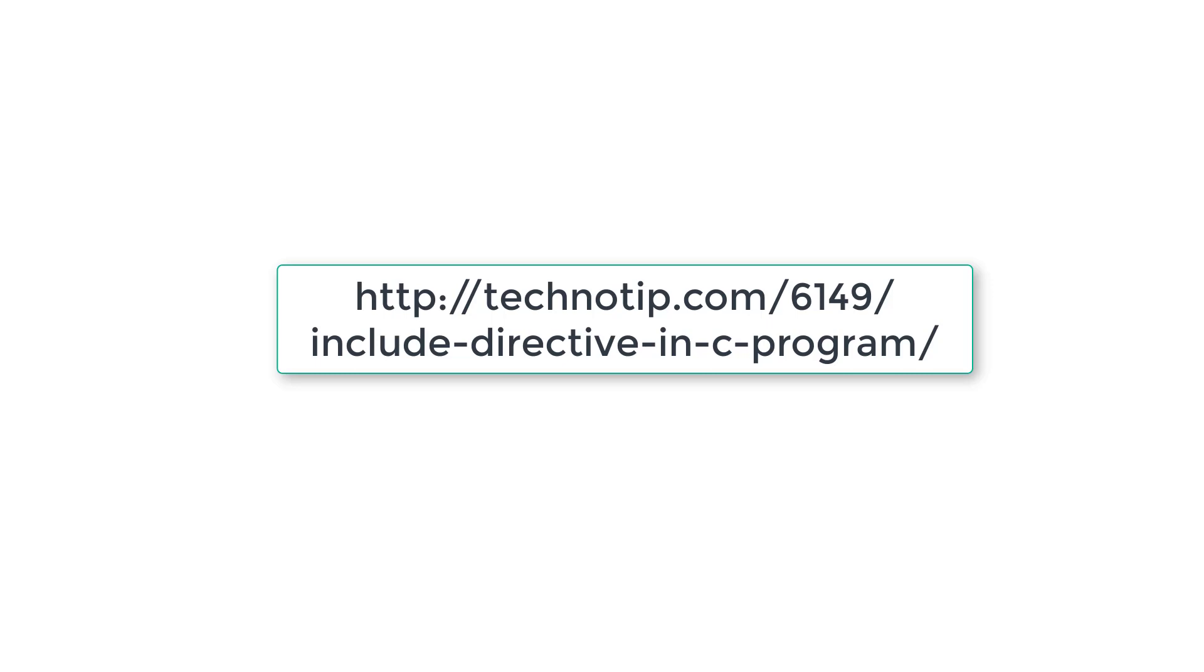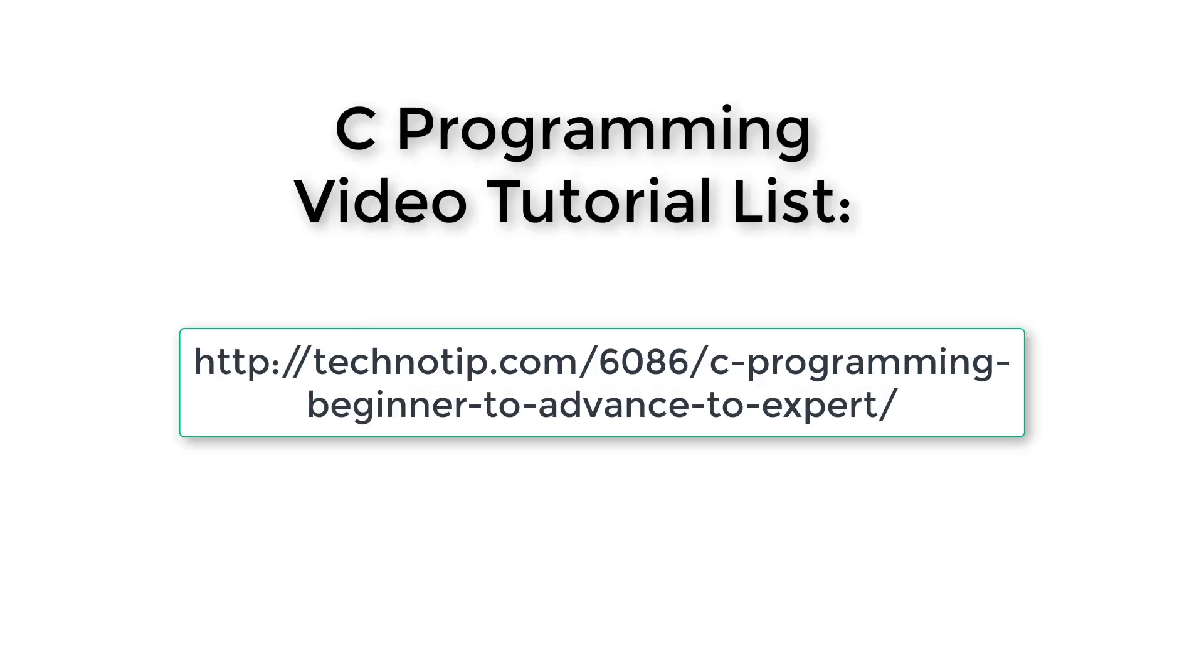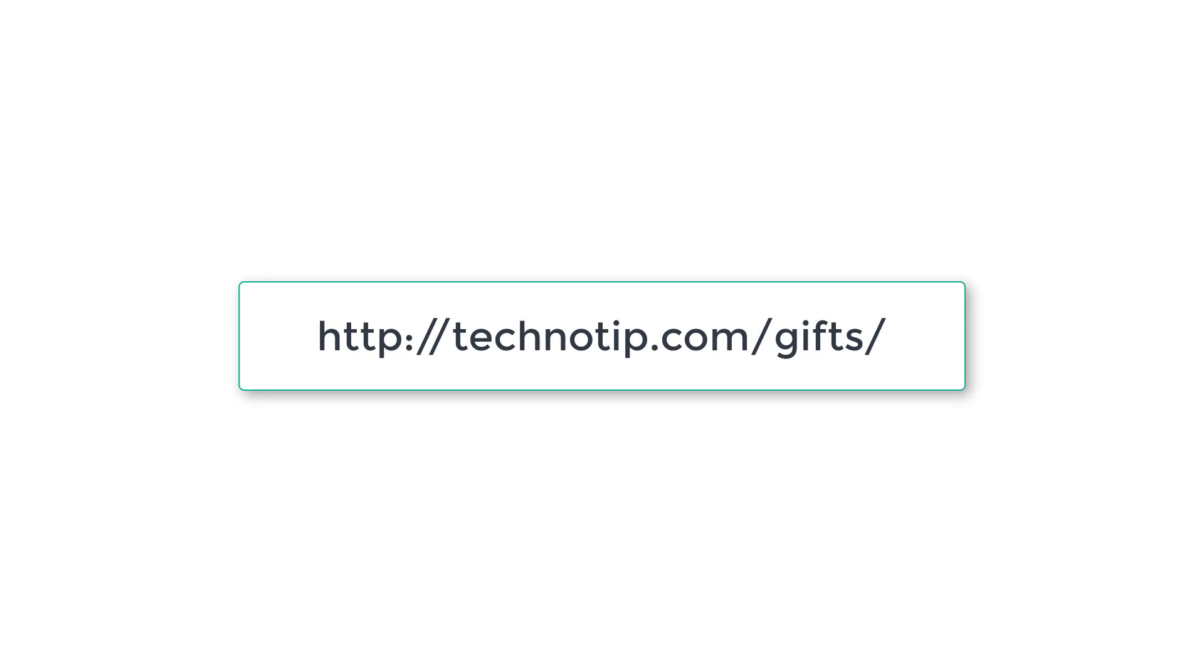After that, we'll come back to preprocessors. There are many preprocessor statements that are very useful in writing big programs. For now, this is what you need to know about the include directive. Please share this video with your friends on social media. Notes are in the description. Don't forget to subscribe to our blog and YouTube channel, and like this video. Thank you.